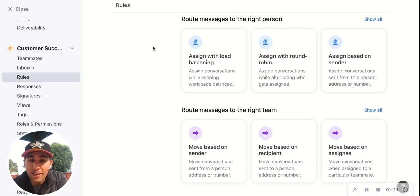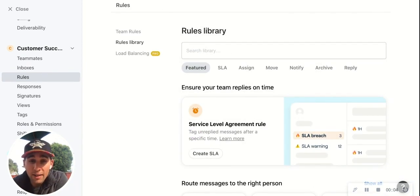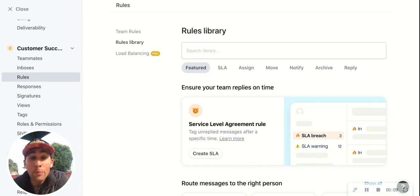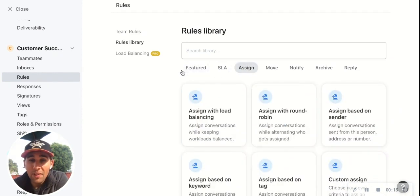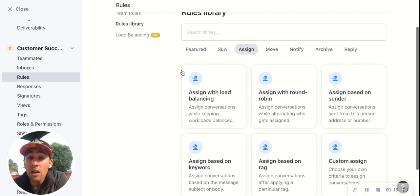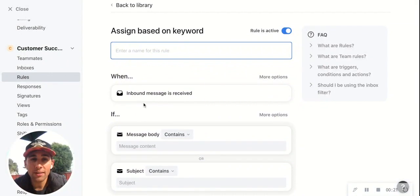Let's see what one of those looks like. Here's a scenario: maybe all messages that come in with the word billing associated with them, we want them to go to a specific person — and that person is Adina. So that's an assignment rule. We know that it's based off of a keyword, and that word is billing.